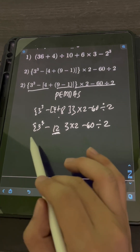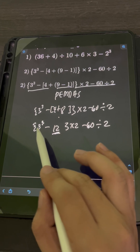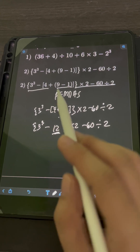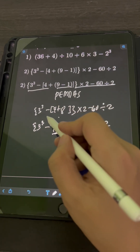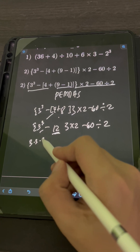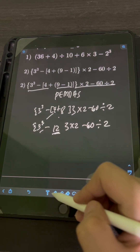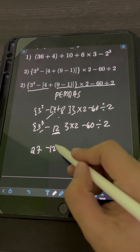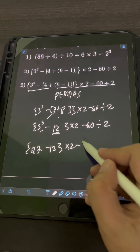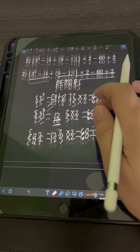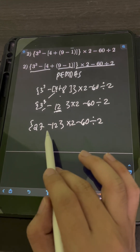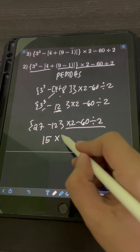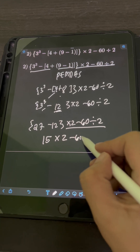Last is the braces. We perform 3 cubed minus 12, so we evaluate the exponent first: 3 cubed means 3 factors of base 3, or 3 times 3 times 3, which is 27. Then 27 minus 12 equals 15. Copy the remaining: times 2 minus 60, divided by 2. We are now done with the grouping symbols.